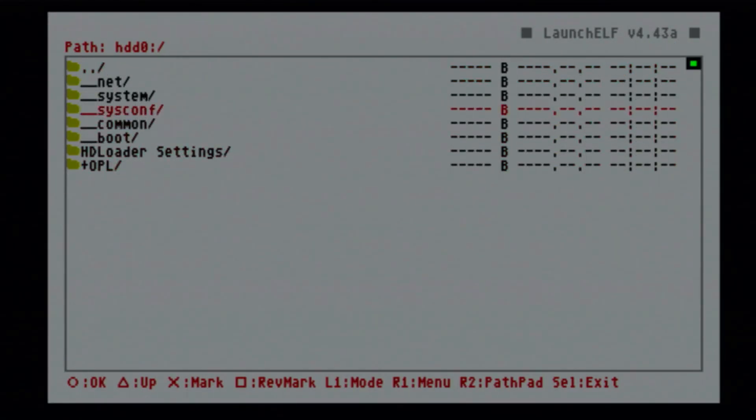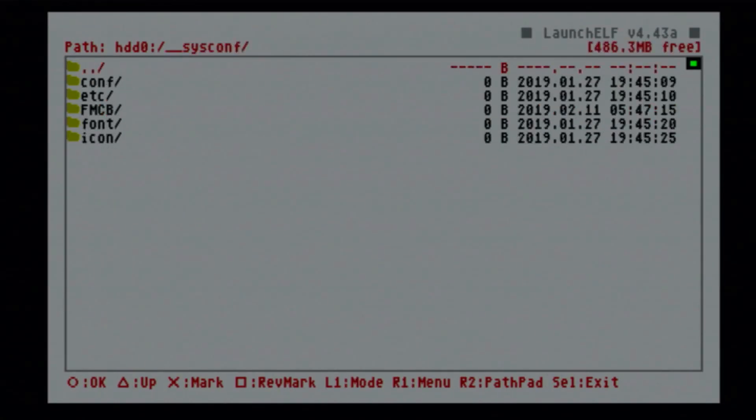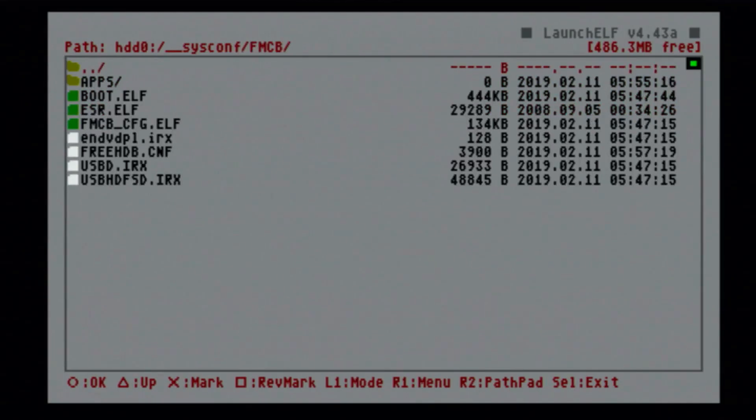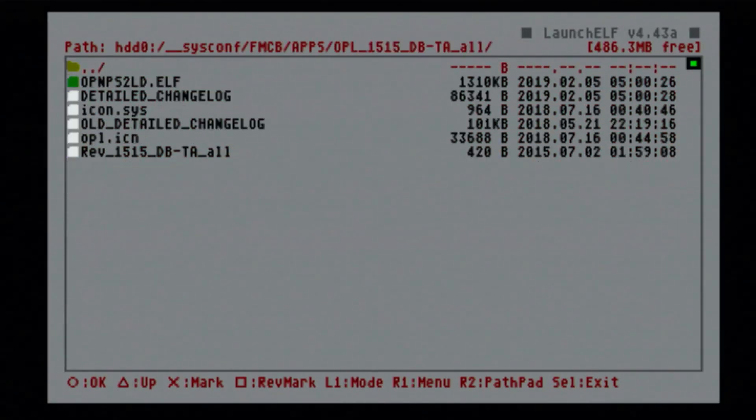And since I am using my hard drive with the free McBoot pre-installed on it, I'll just go into sysconf, free McBoot, apps, and we'll go down to OPL, 1515. Go ahead and launch it.